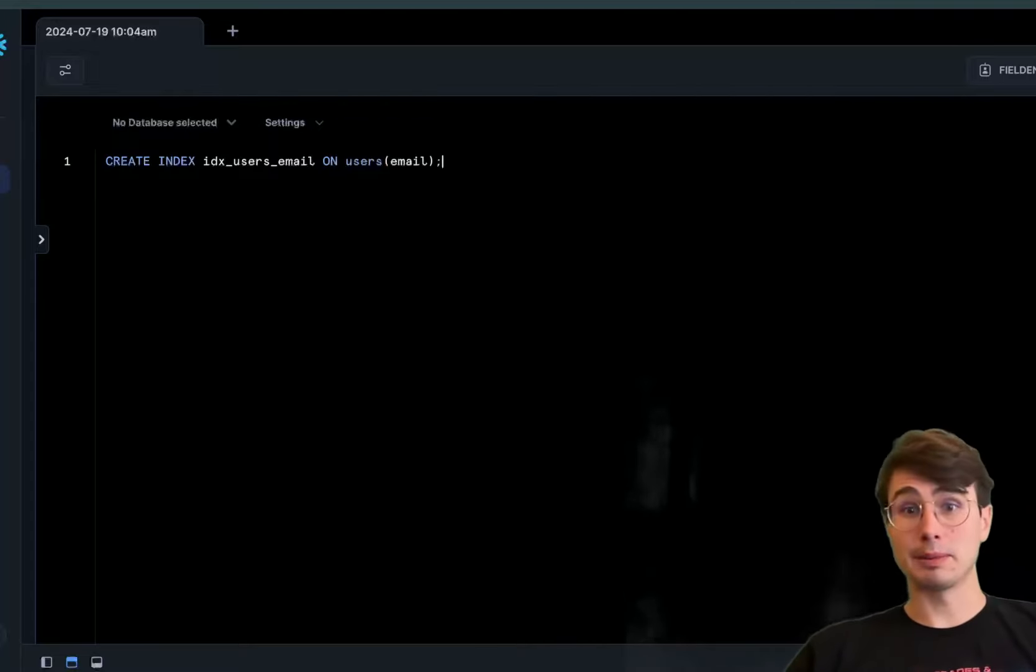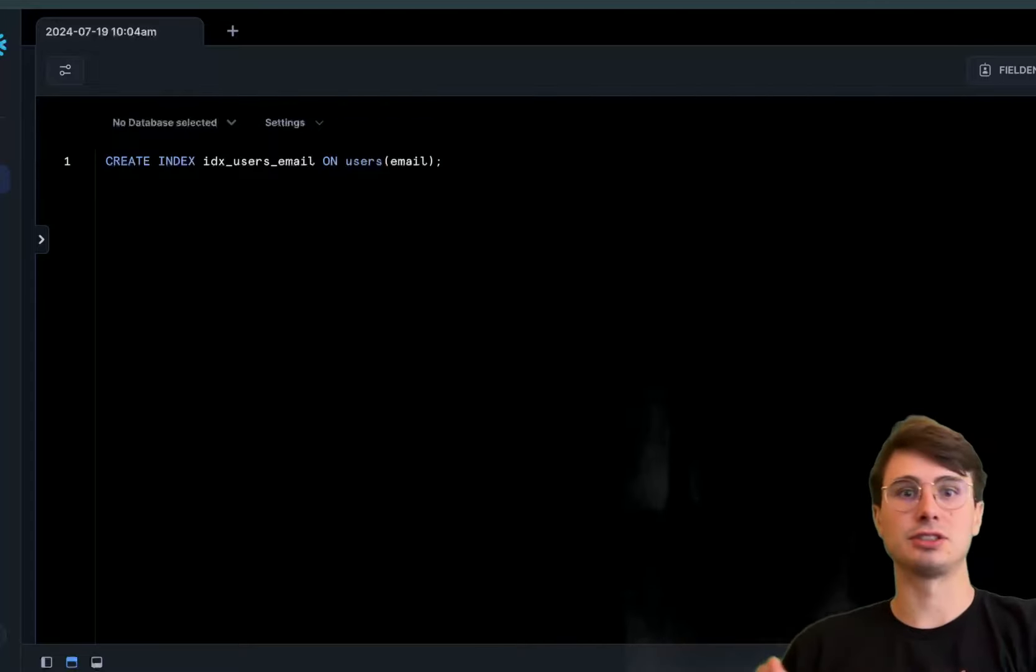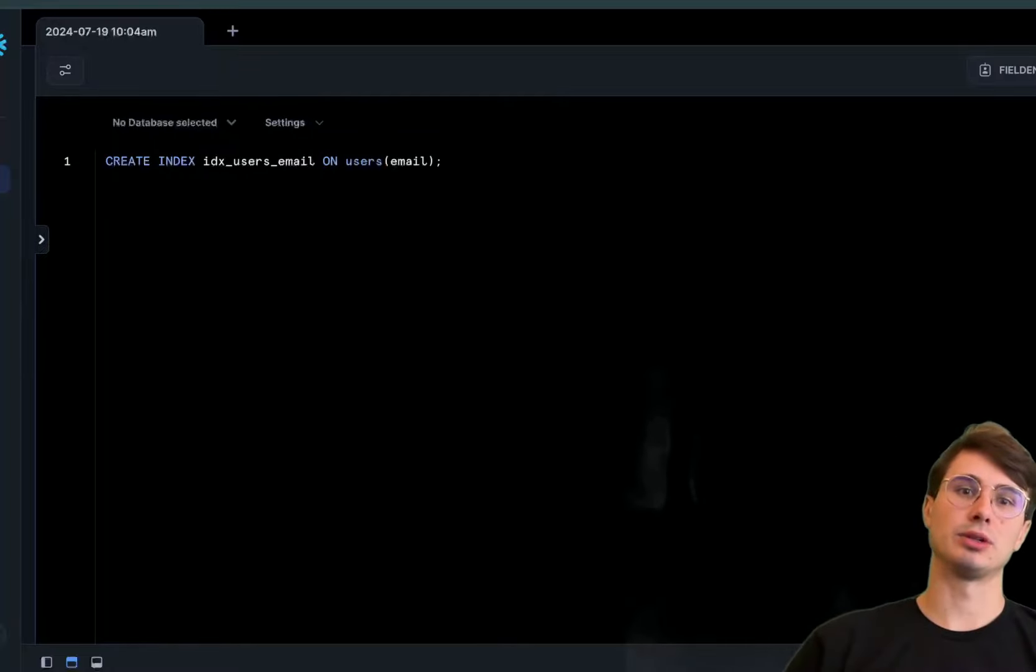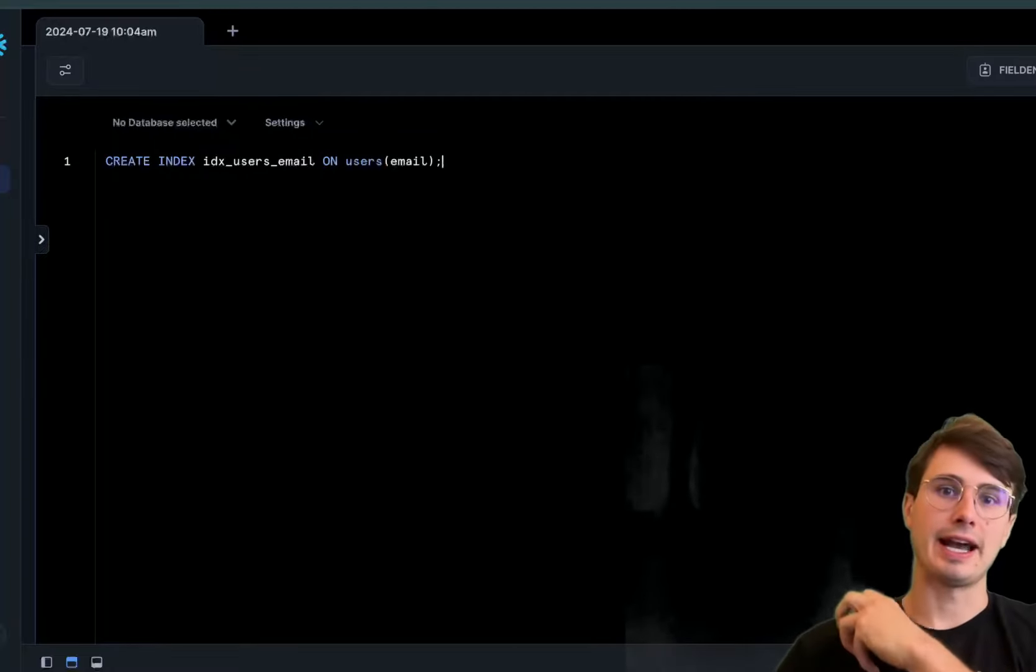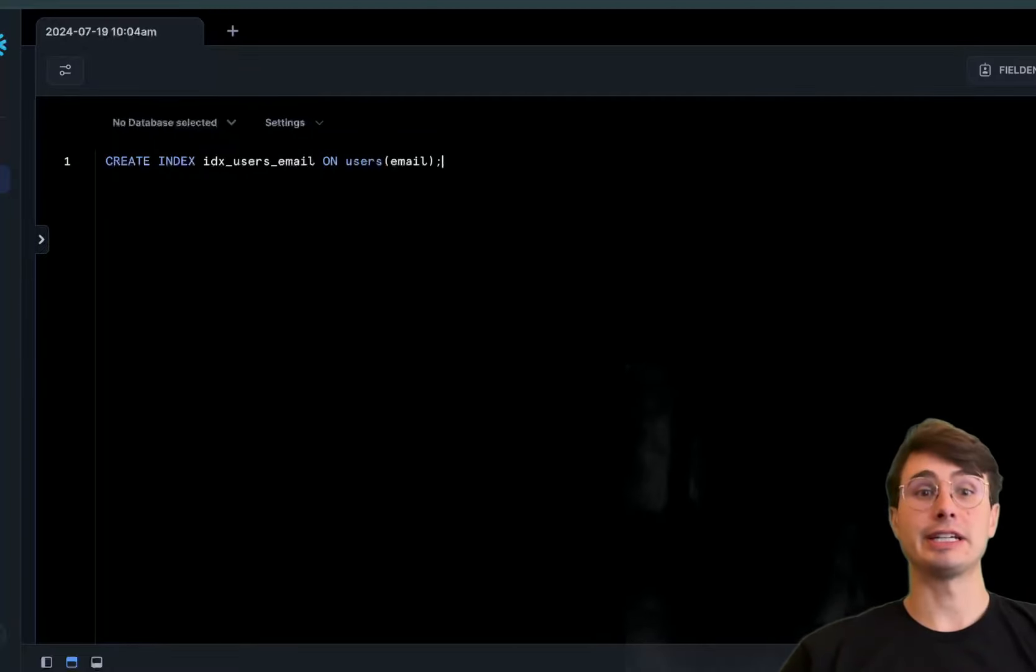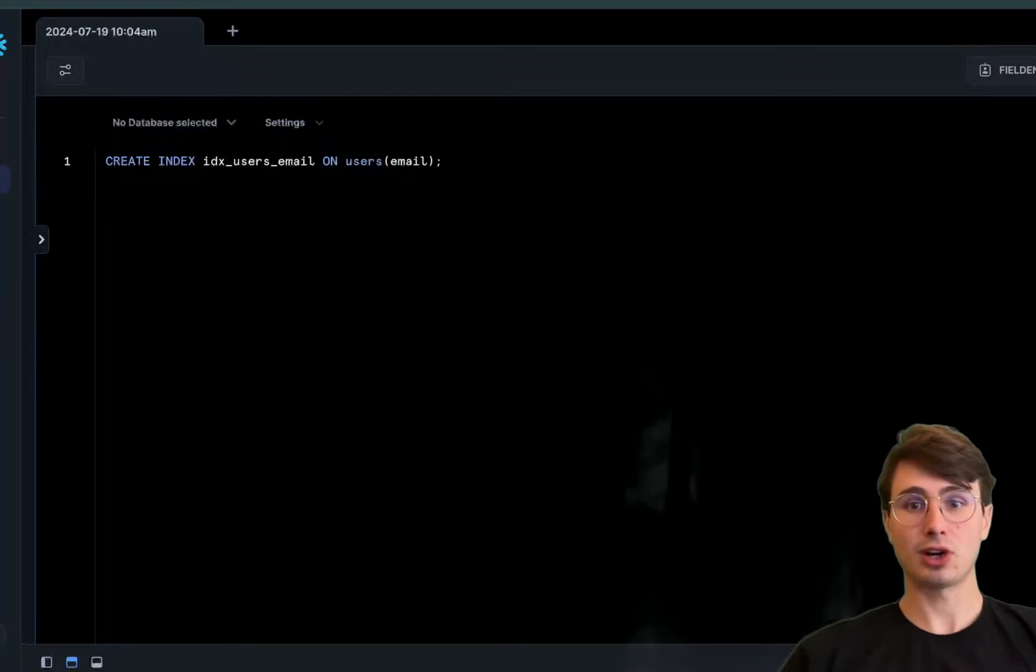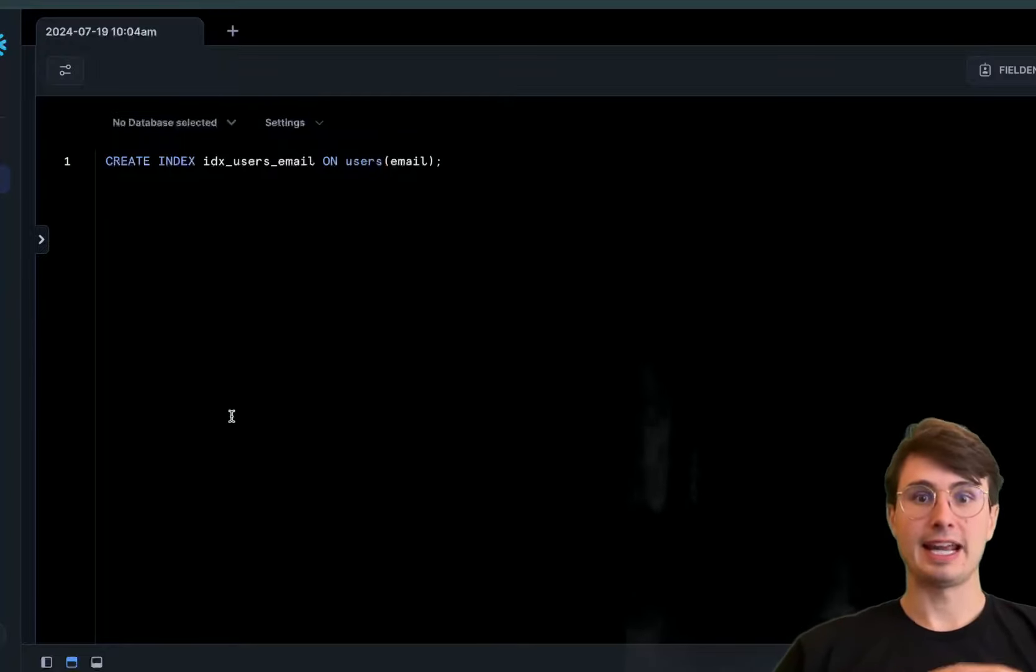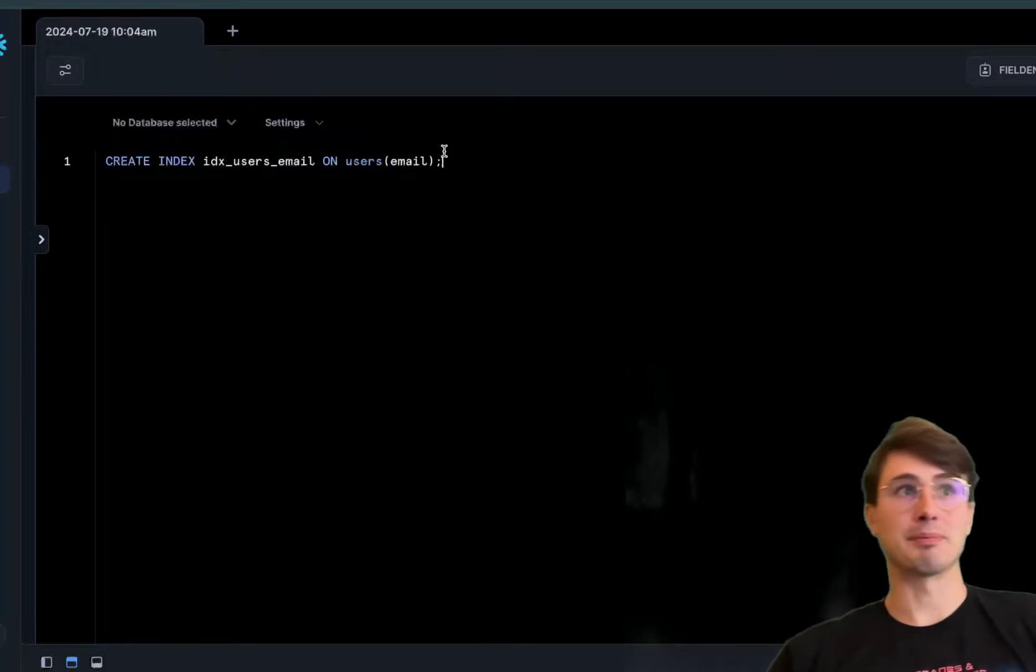When a column is indexed, the database can use that index to quickly find rows that match the query and reduce the amount of data that needs to be scanned, thus reducing your costs. It's a pretty easy thing to implement.